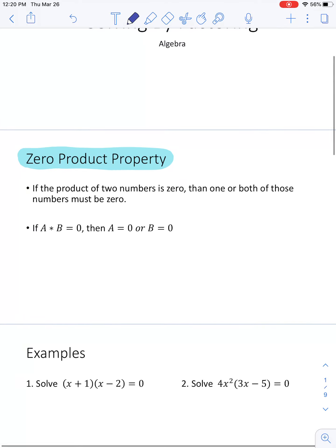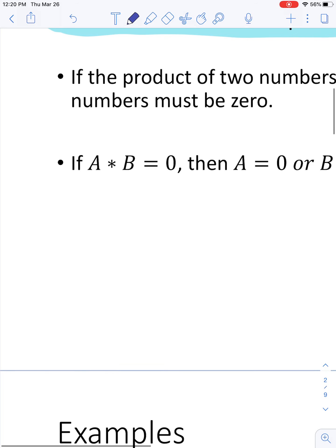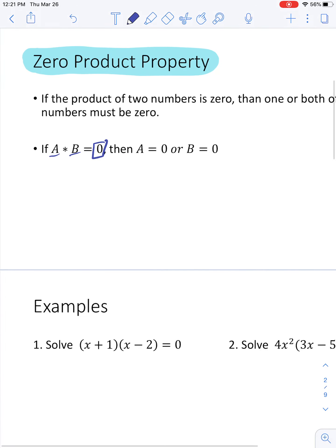The Zero Product Property is actually a pretty simple property. It says that if you're multiplying two things together, A and B, and the answer is 0, then one or both of the two things have to be 0. There's no way you could take any two numbers and multiply them together and get 0 if neither of them are 0. So if A times B equals 0, then A equals 0 or B equals 0, or both.